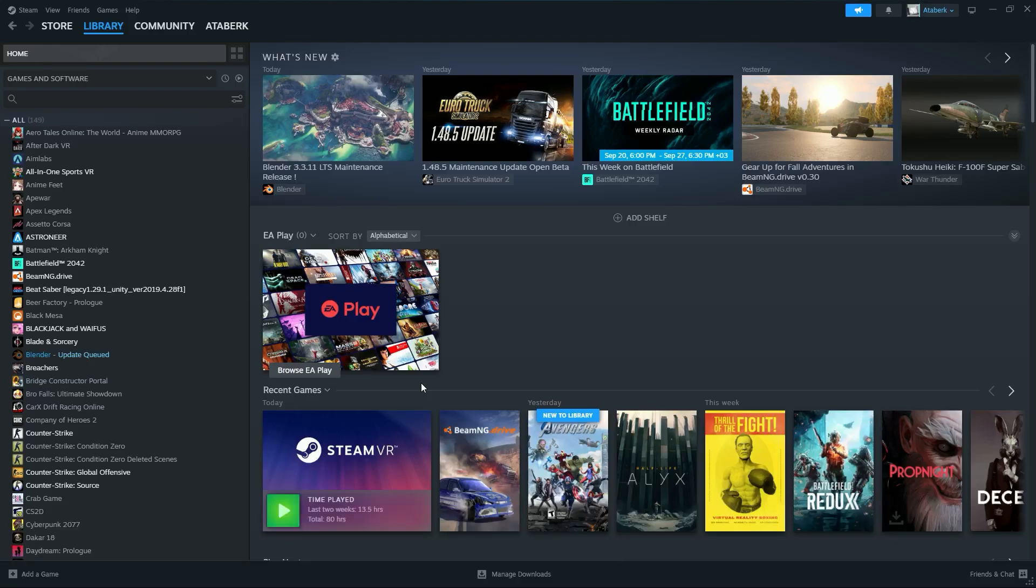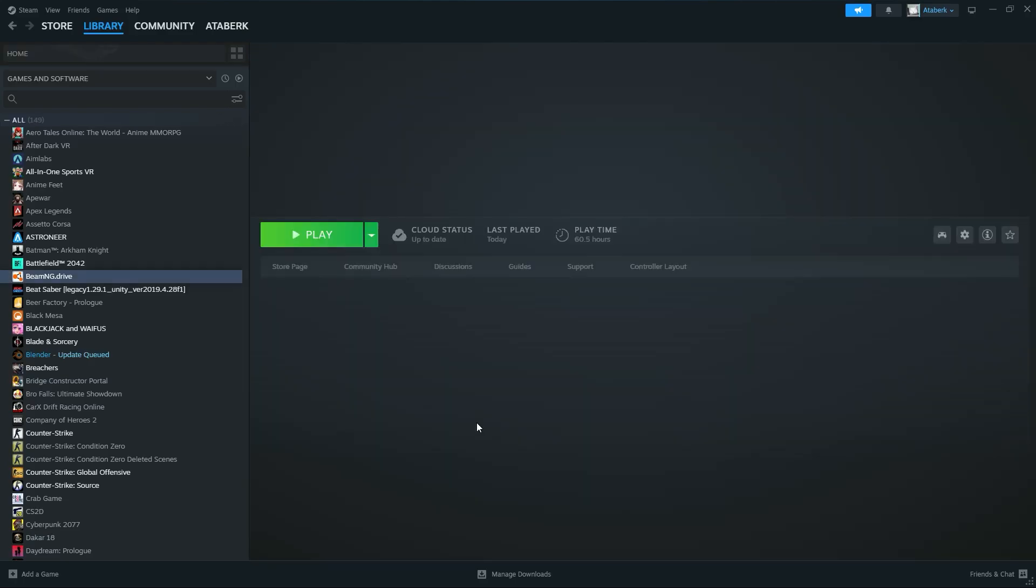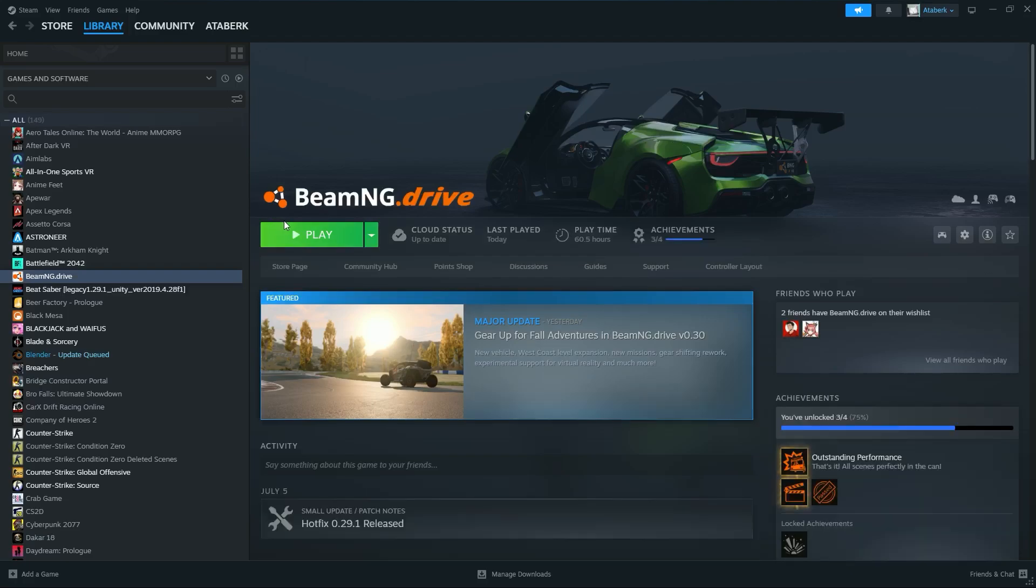What's up guys, I'm Ataberg and today I'm gonna show you how to play BeamNG Drive with a VR mod, VR official support. That's too easy.